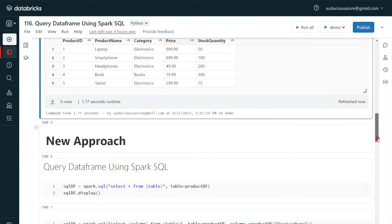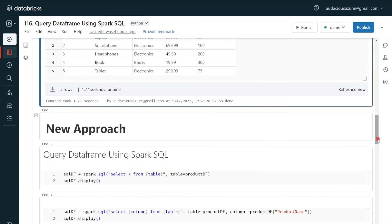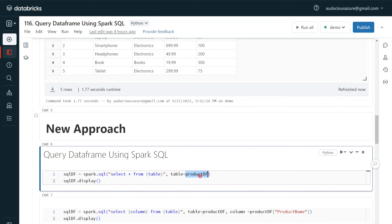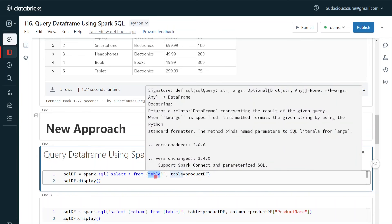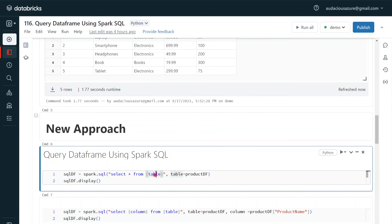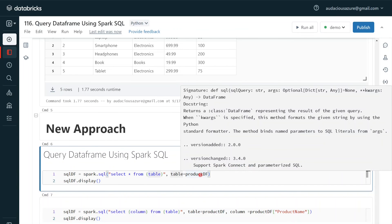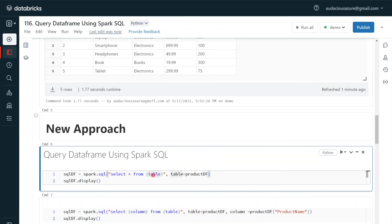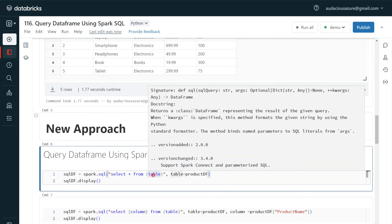Now, coming to the new feature, there is another way of handling this scenario. Our data frame is product_df and I want to use Spark SQL. What I can do is use spark.sql() and within that give a select statement. As a parameter, I can give the table using curly braces. Whenever we use curly braces, it means it's a parameterized Spark SQL statement — table is a parameter. Outside, I supply the value for that parameter: table=product_df. Product_df is my data frame. So we are not converting our data frame into a view or table directly; we are using the data frame directly in our Spark SQL using the parameterized Spark SQL concept.